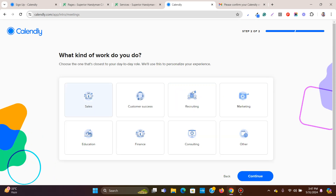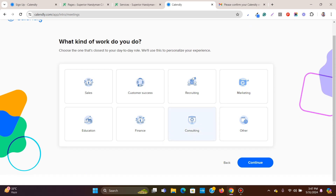Then you choose what your service is about — options include marketing, recruiting, customer services, sales, education, finance, consulting, or other. I'll choose consulting and click continue.